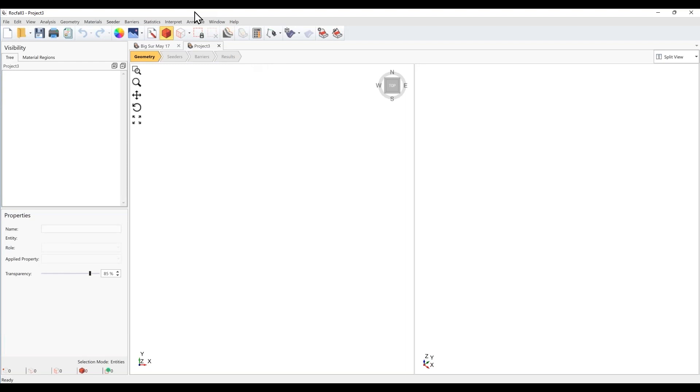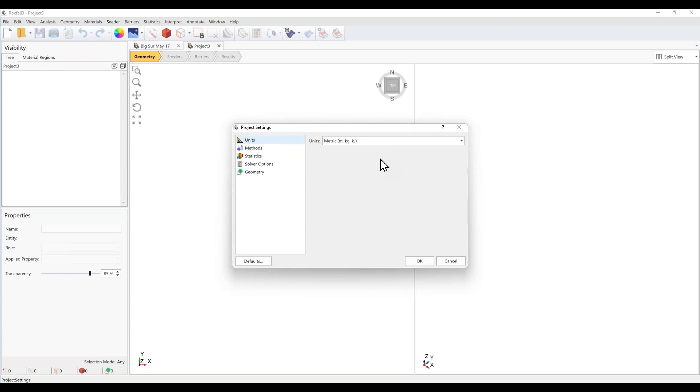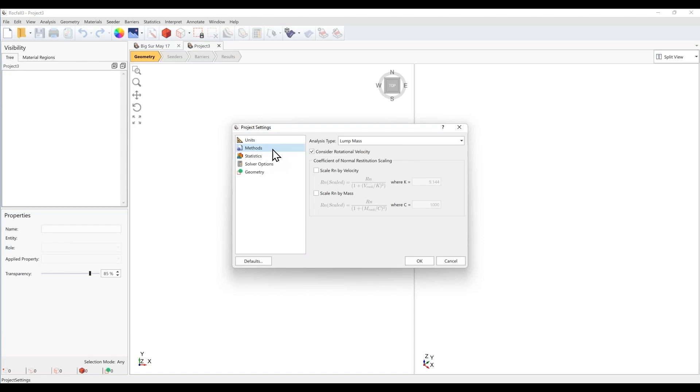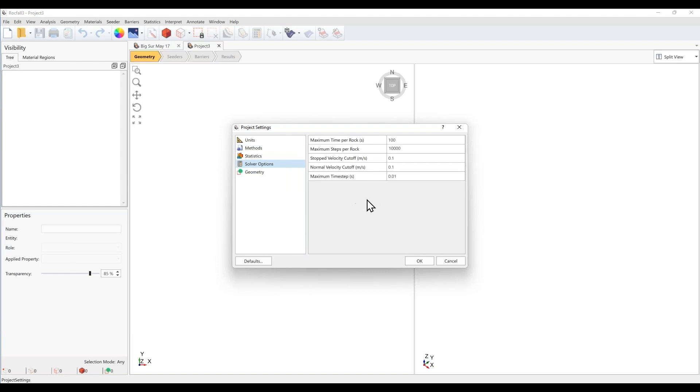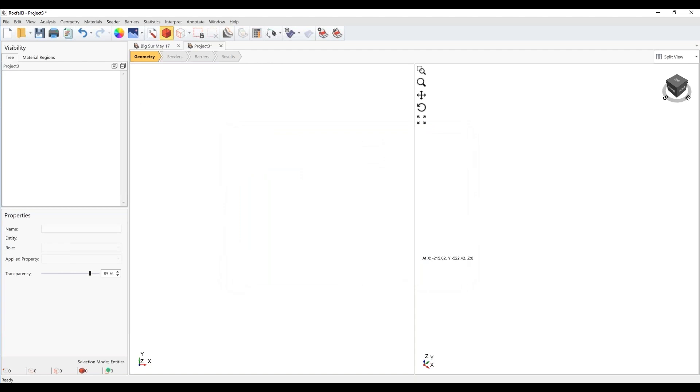So with that, let me show you how to put together this model by opening a new project. Okay. So whenever starting a new project, please go to the project settings. So analysis menu and project settings. So here you have the option to either use units in either the metric or imperial systems. And under methods, this is where you choose whether to use the lump mass or rigid body options that Ellen discussed in our presentation. Here in solver options, you see the stopping criteria for the rocks, and you may choose different values if you so decide. For now, we'll just use the default values in the project settings and let's click OK.